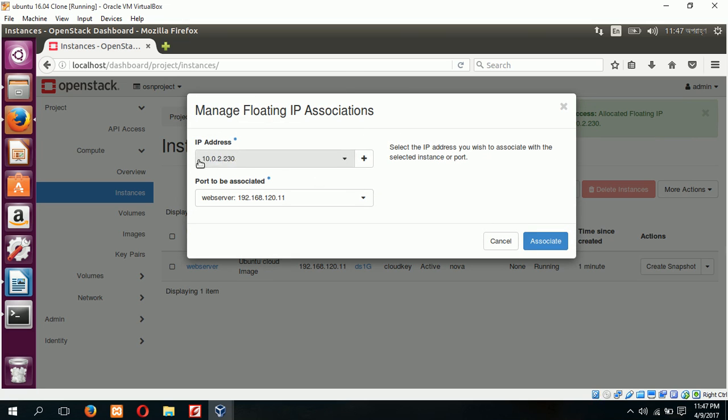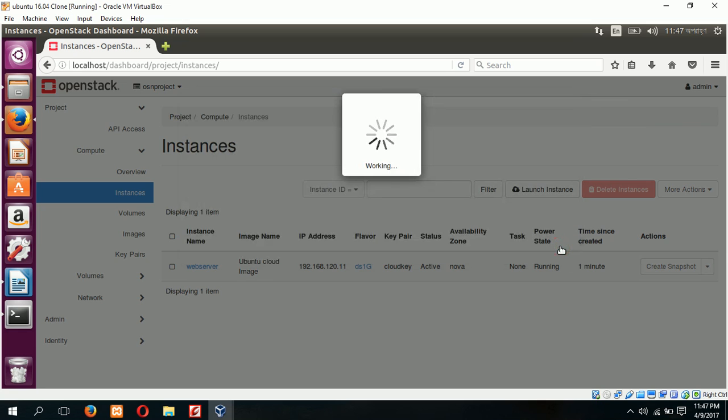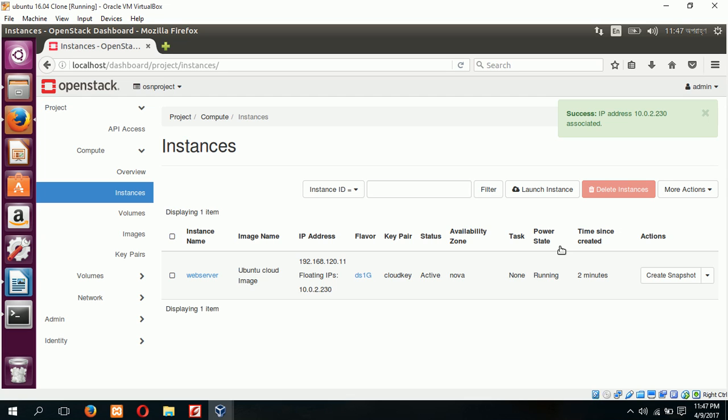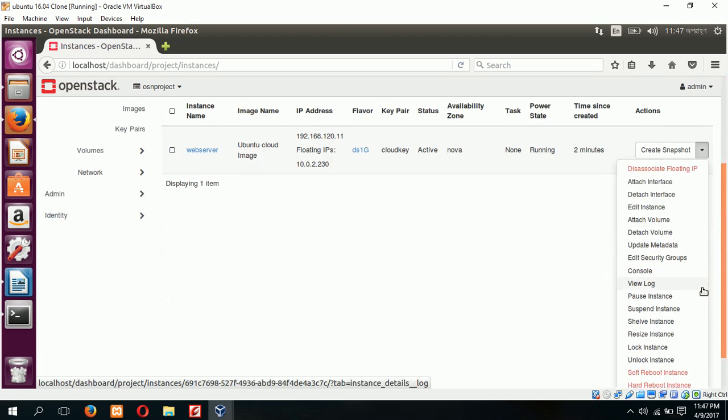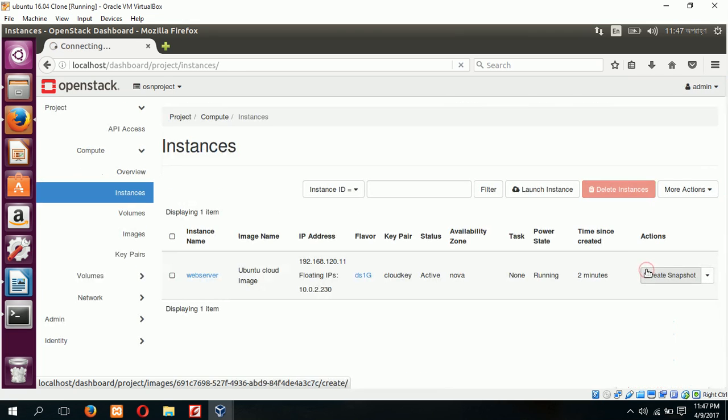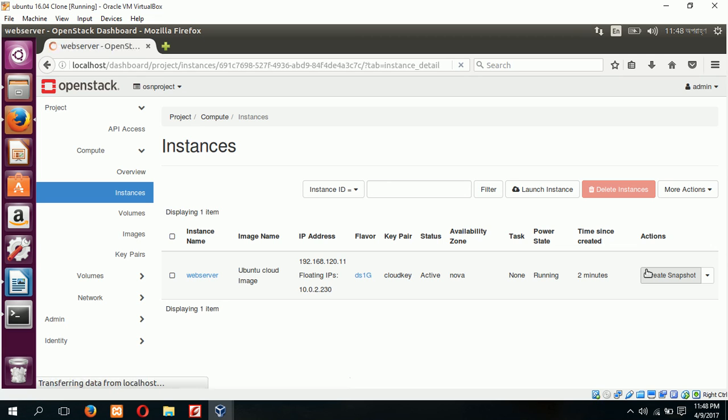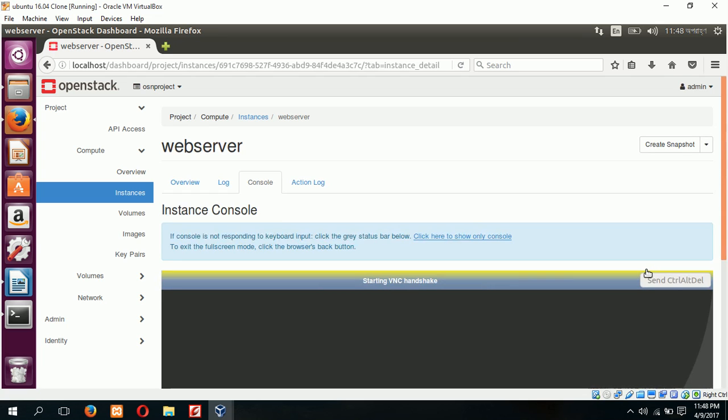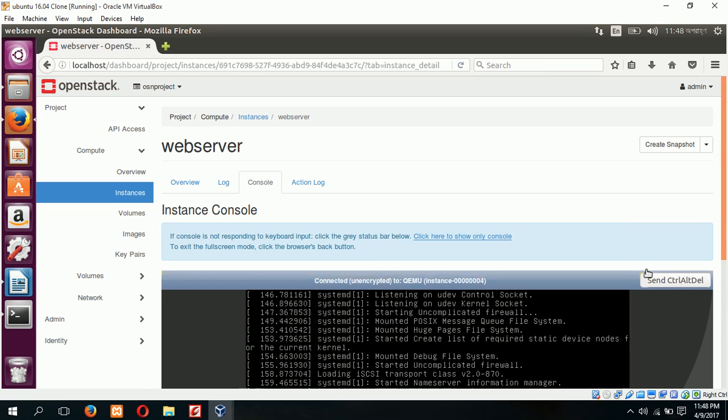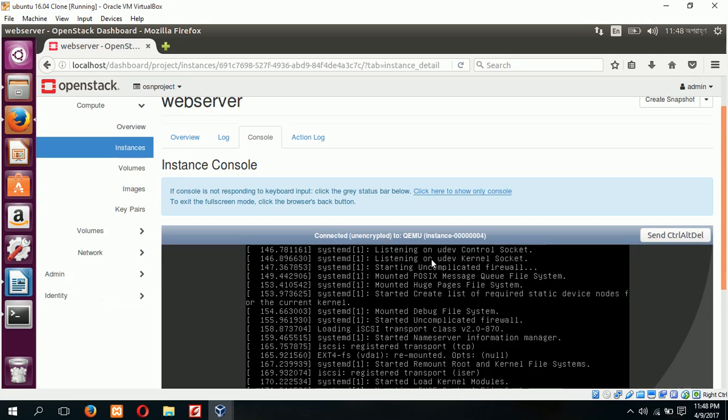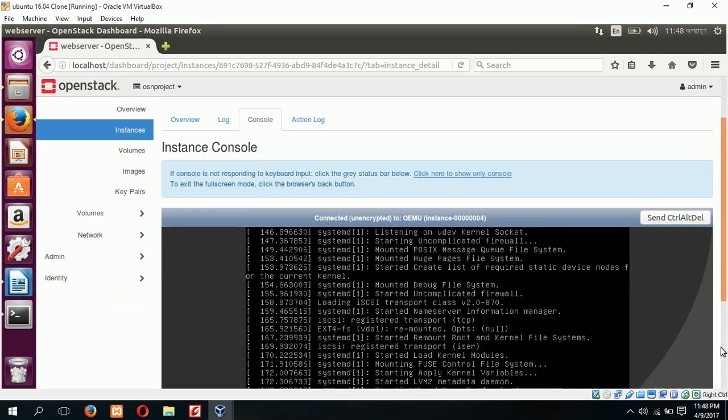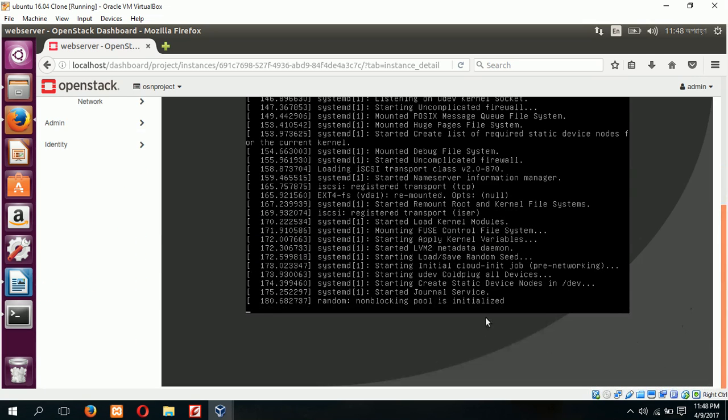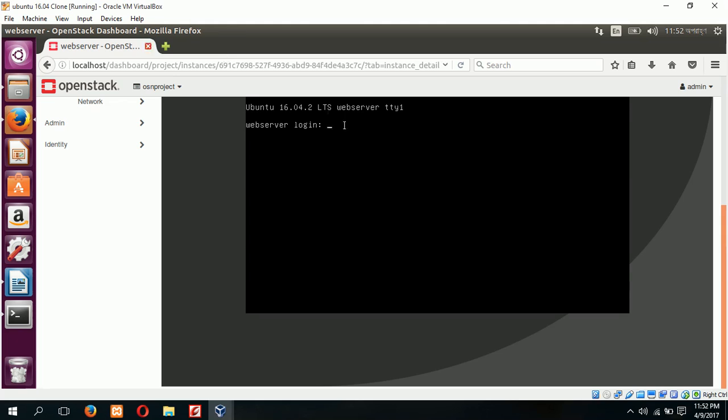Click allocate IP. Our new IP is created 10.0.2.230. Now associate. Our IP is associated and next you have to run the console to make the instance registers. It is working now. When this screen appears that means your instance is now ready to use.